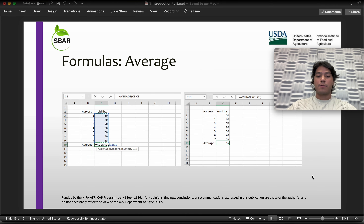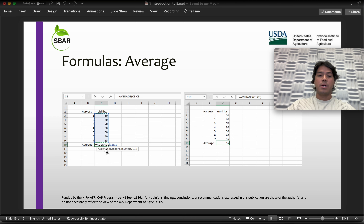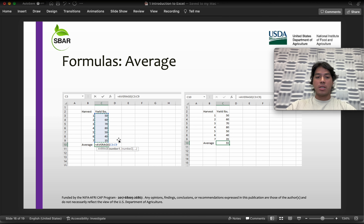And last we have average, where the steps are the same as sum — you select your range, hit enter, and the software is going to give you the average of those selected cells with given values.